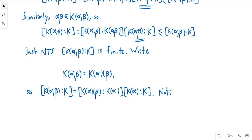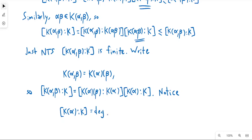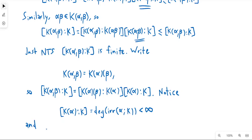Whenever you talk about degrees like this, the minimal polynomial is going to be involved. The degree of k adjoin alpha over k is the degree of the minimal polynomial of alpha over k, and in particular that is less than infinity.